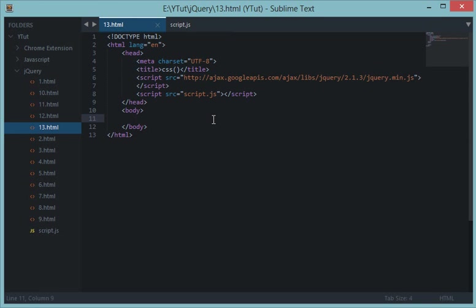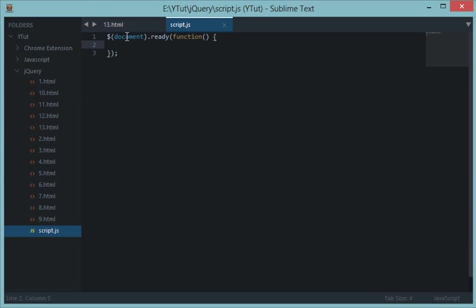What's going on everybody and welcome to your 13th jQuery tutorial. In this tutorial we'll be looking at the event handler CSS. Now the CSS event handler allows your jQuery code to set, read, or modify your elements' CSS.